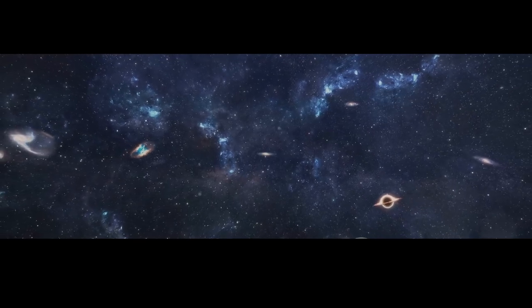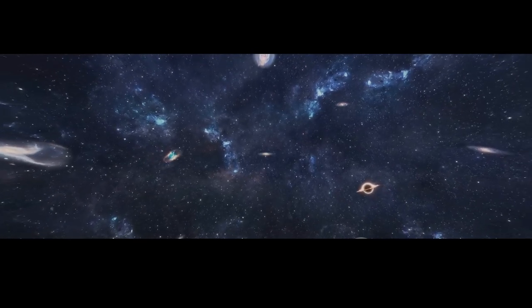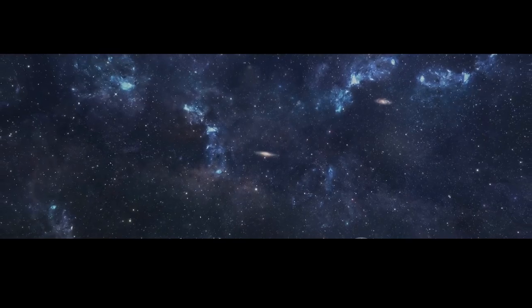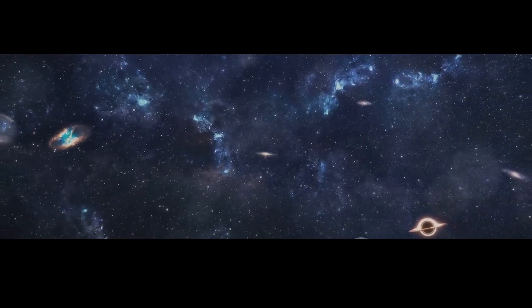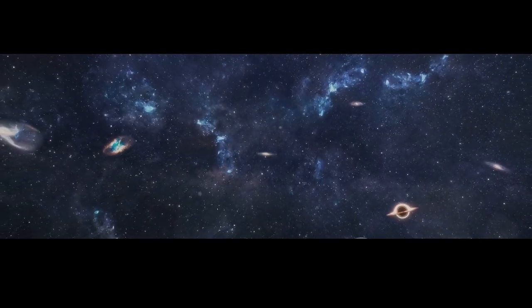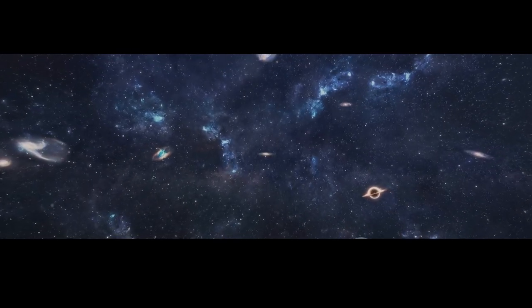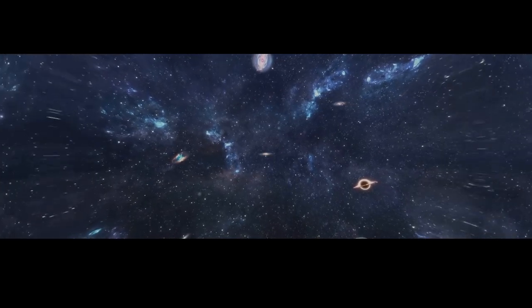While the scenario we've described is hypothetical, the study of black holes has very real implications for our understanding of the universe. By studying these enigmatic objects, we gain insights into the fundamental laws of physics, the life cycle of stars, and the evolution of galaxies. Each new discovery about black holes brings us closer to answering some of the biggest questions in science.